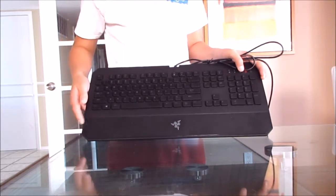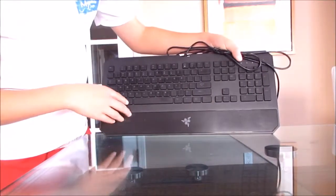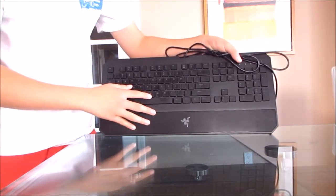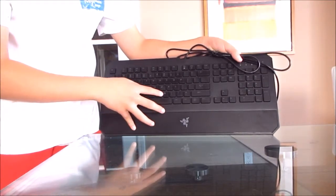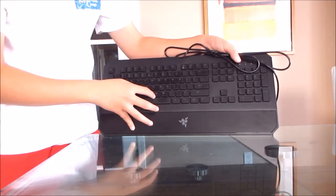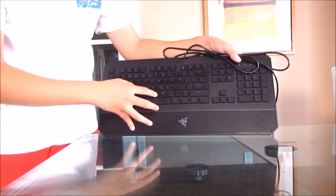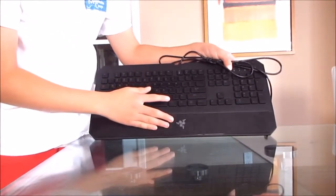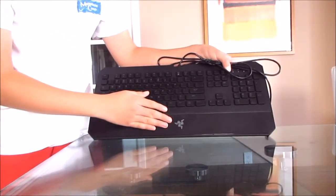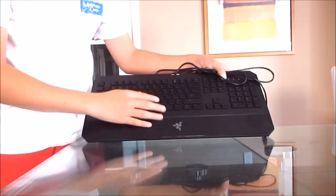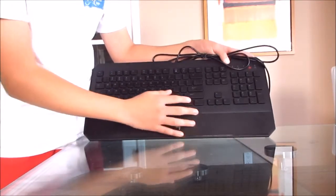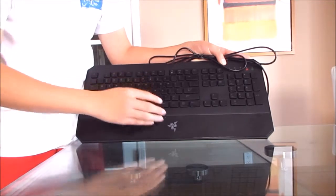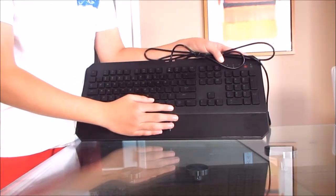This keyboard is a chiclet style rather than mechanical. A chiclet style keyboard has flat keys like a netbook or laptop, while mechanical keys are really big and chunky. Some gamers prefer chiclet and some prefer mechanical. The plus about chiclet style keys is that since they're smaller, it's easier to type faster.